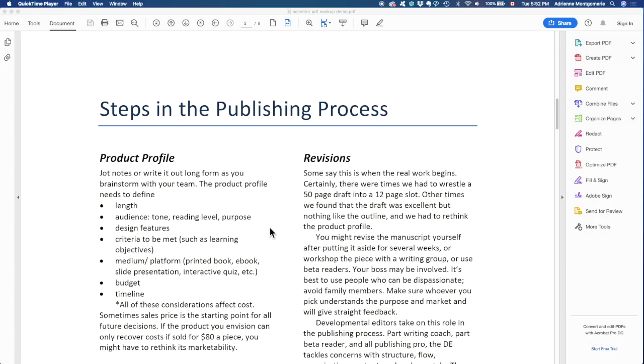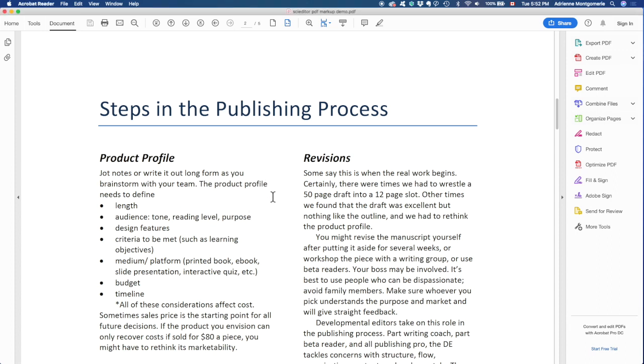When I receive a PDF to proofread or copy edit, what I'm being asked to do is markup changes on the file so that the designer can input them in their source files such as InDesign. We're going to do a quick demo, speed you through the tools that you can find in the free Acrobat Reader. We like Acrobat Reader, this is version DC, because it is easy, compatible with all systems, and free.